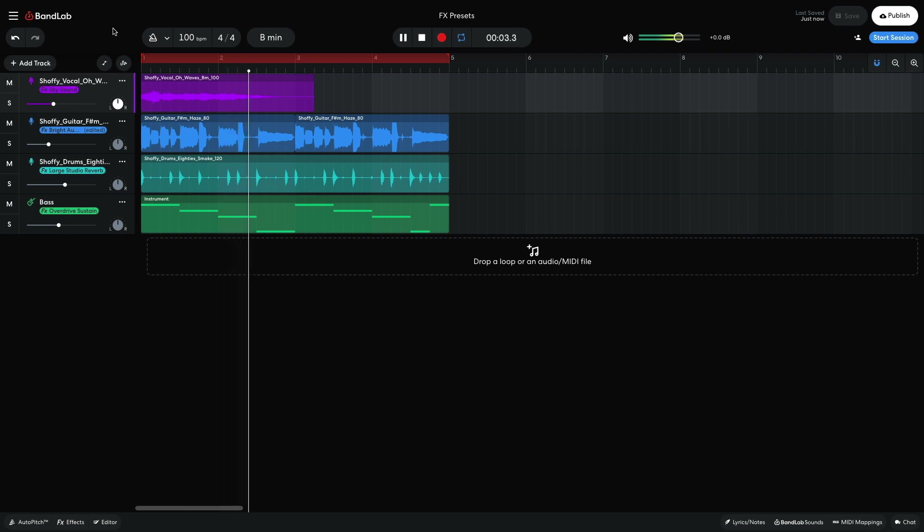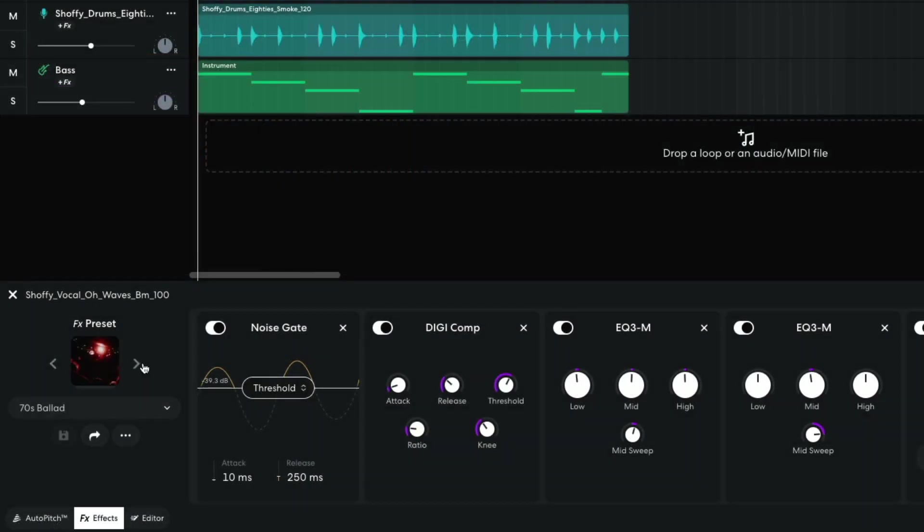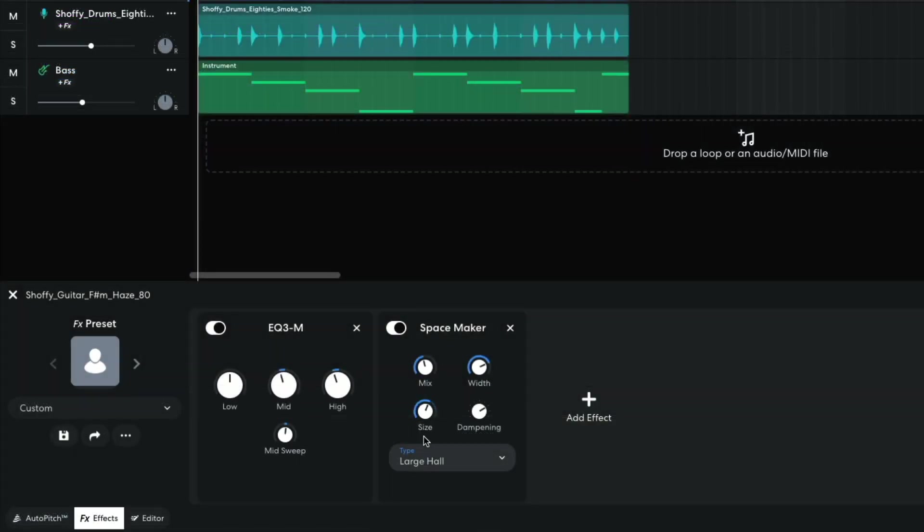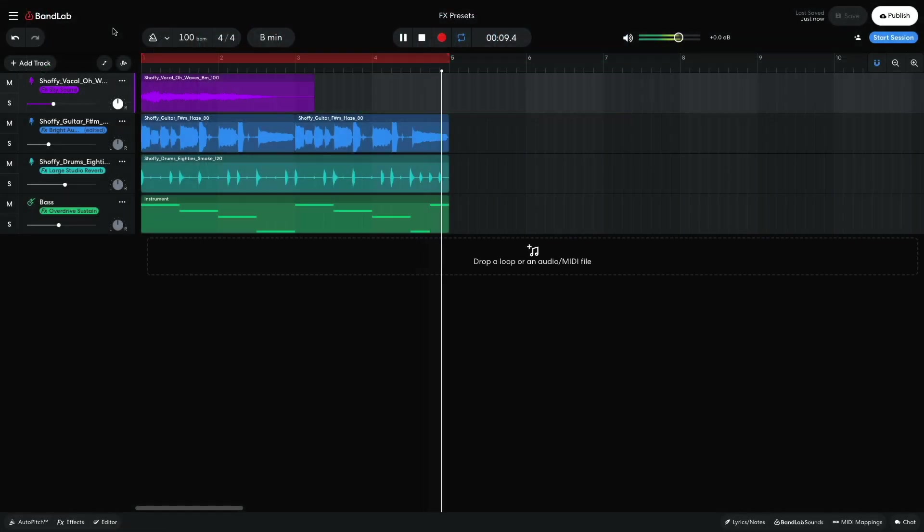In this video, we'll show you how to process vocals, beats, bass, and guitars with effects presets.